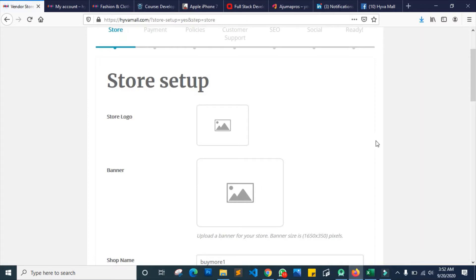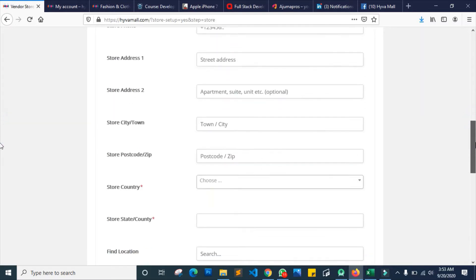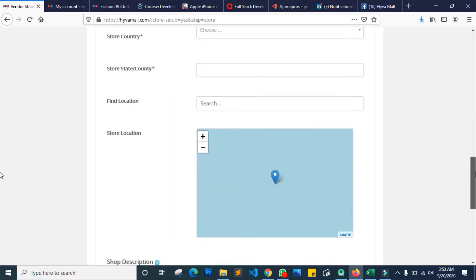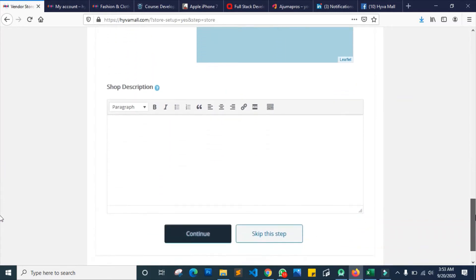In this section you can select a logo for your store, choose a banner, and add details like your overall number, street address, apartment, and all other details you need to get your store ready. You can also put in the location of your store by entering the street address. You can also add a description so when customers come they can read more about your store. From there you can just click continue, or if you want to skip it you can escape and come back later.